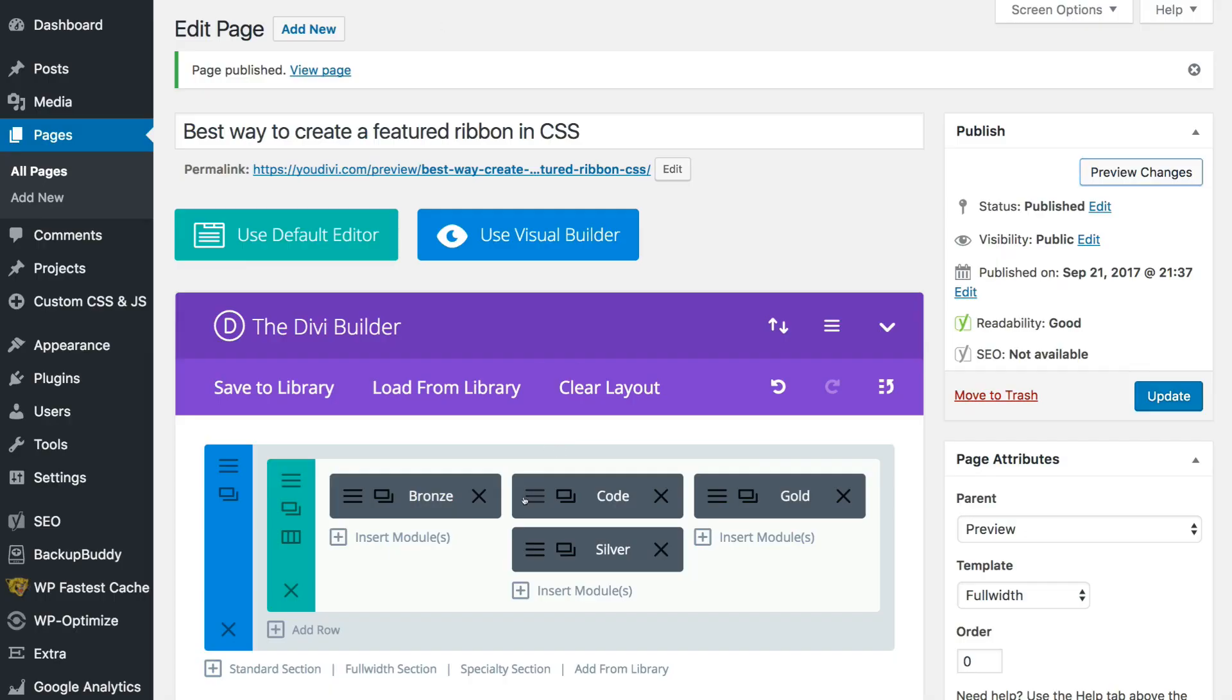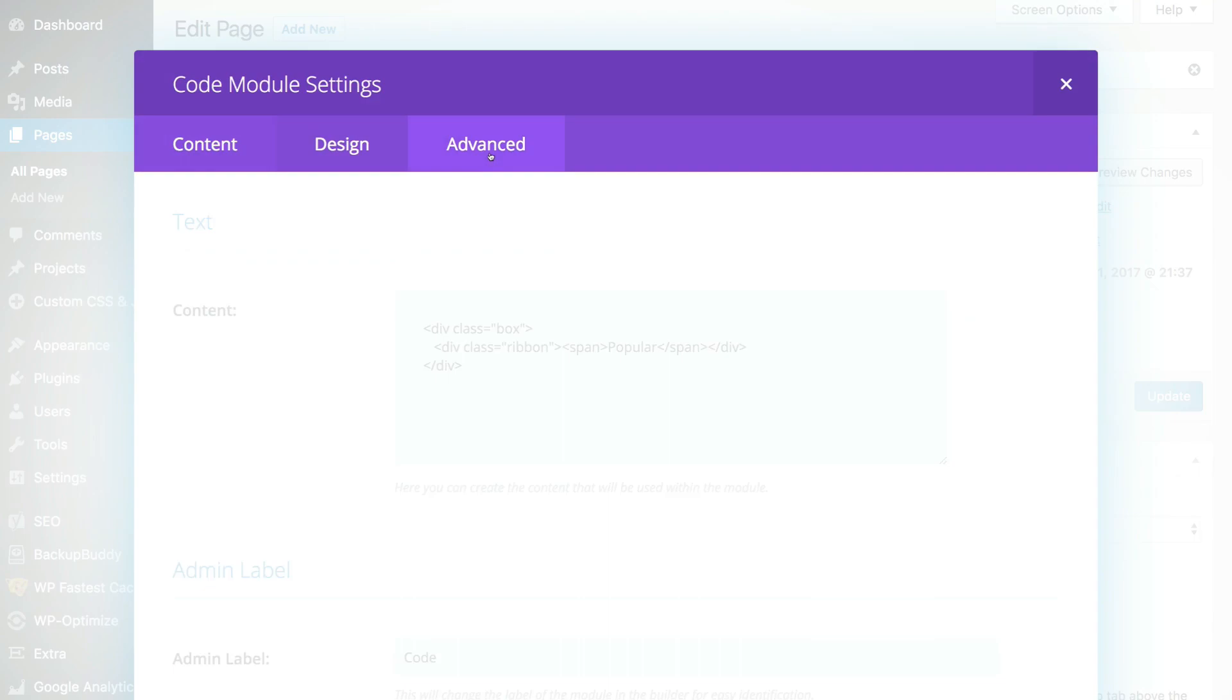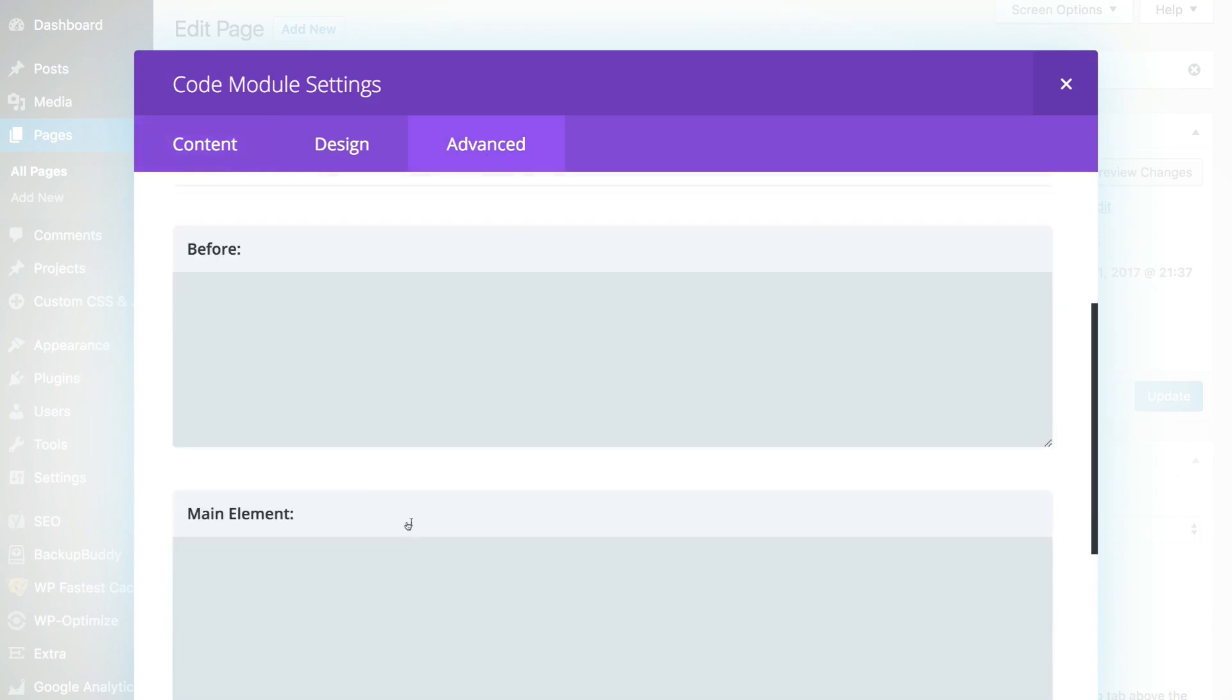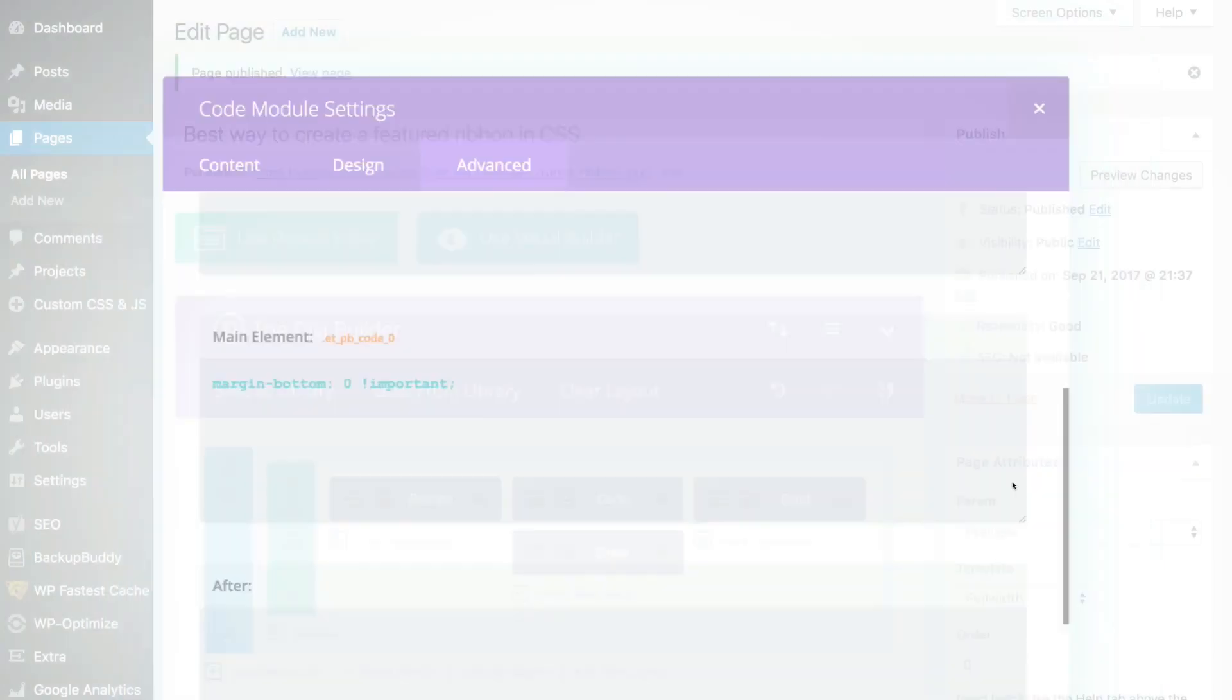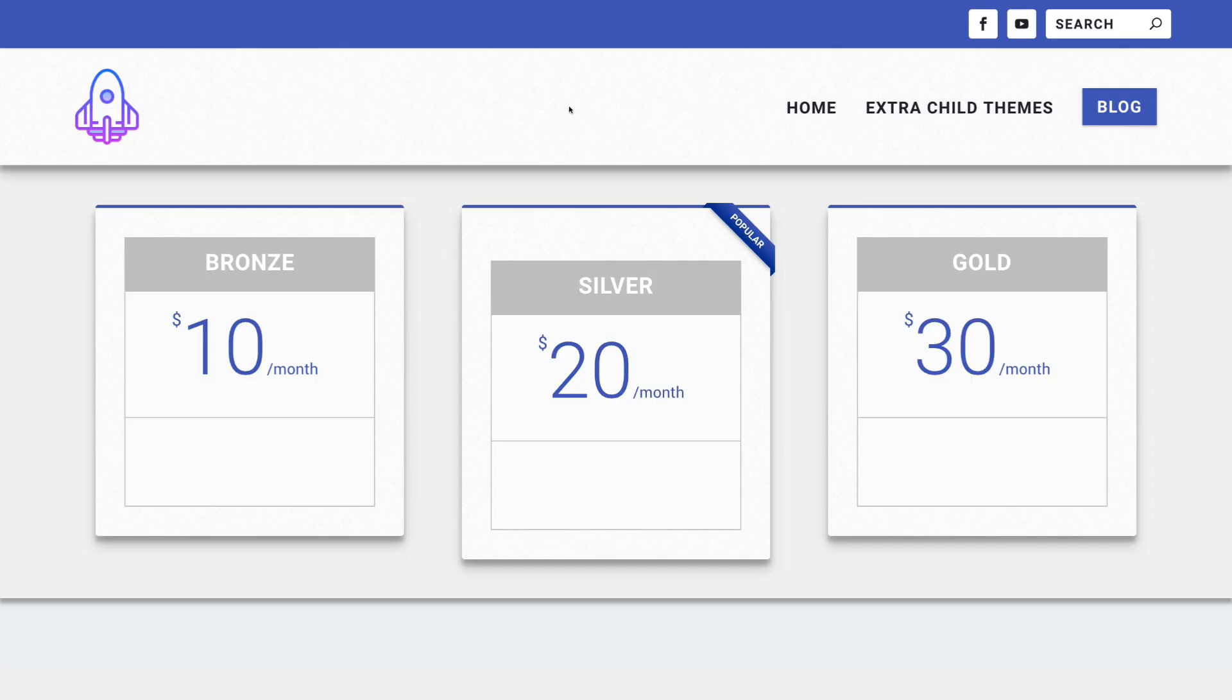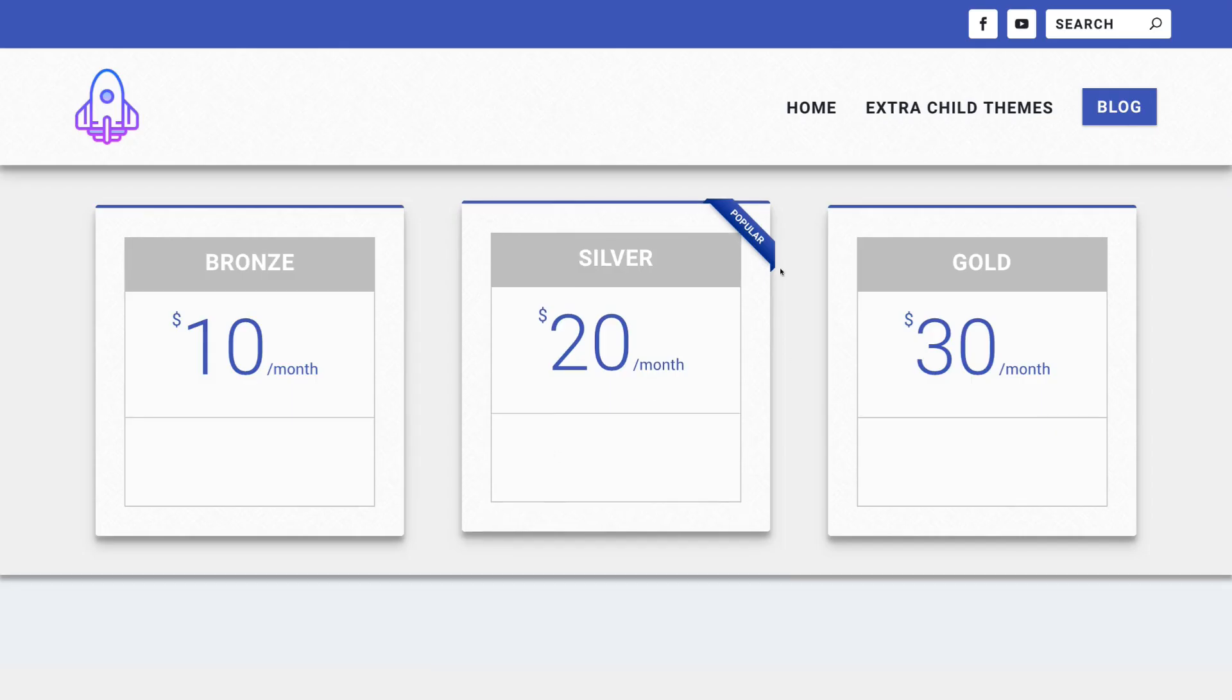So go inside the code module, advance it and write margin-bottom 0. Okay, that's it.